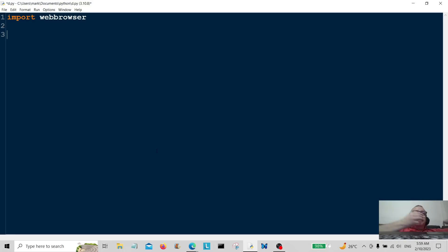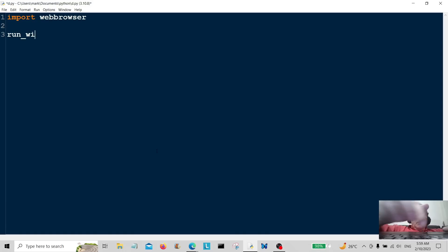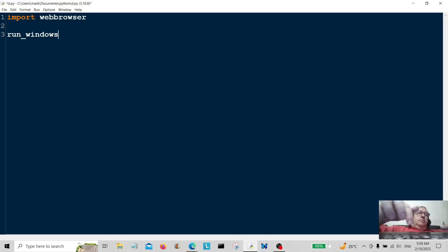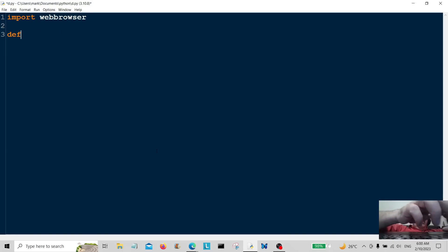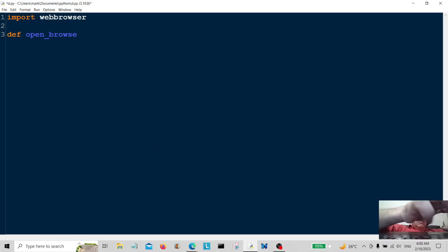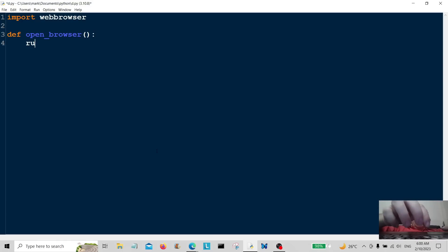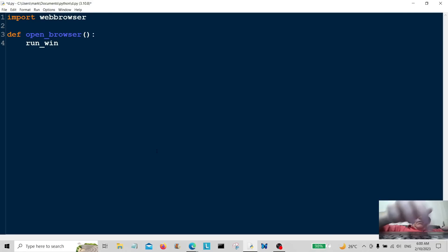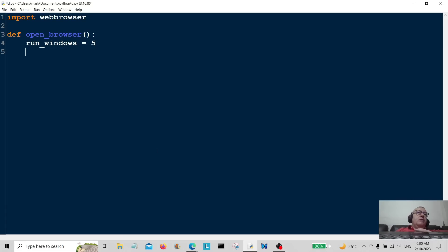Okay, and I'm going to put run say windows. In fact I'm going to create a little function here, so define open browser. Okay, so define open browser and I'm going to run windows browser save five times. So we're going to open it at a URL.